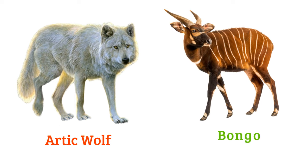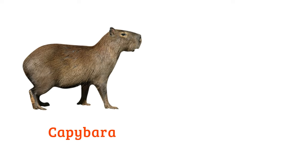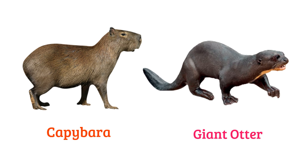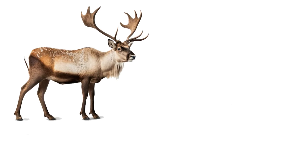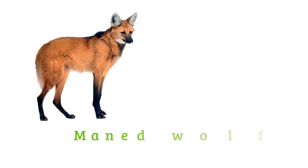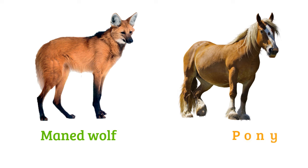Bongo, capybara, giant otter, caribou, lechwe, maned wolf, pony.